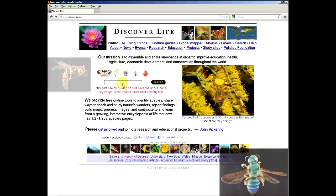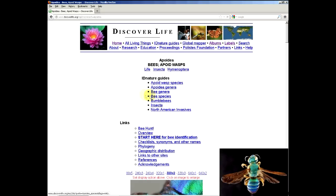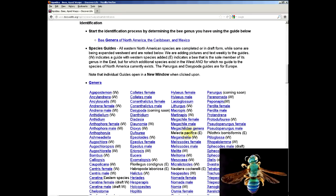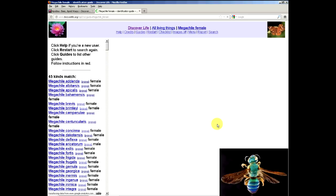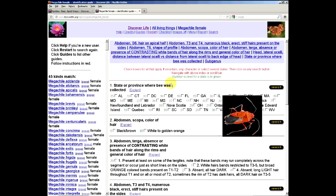So let's go to the guides and talk about some of the features there that we didn't cover in the last video. Let's go to Megachilidae female guide. Here's the basic guide - on the left is a list of species, on the right are questions. We talked about how to use this in the past. We're going to talk about some additional things here.